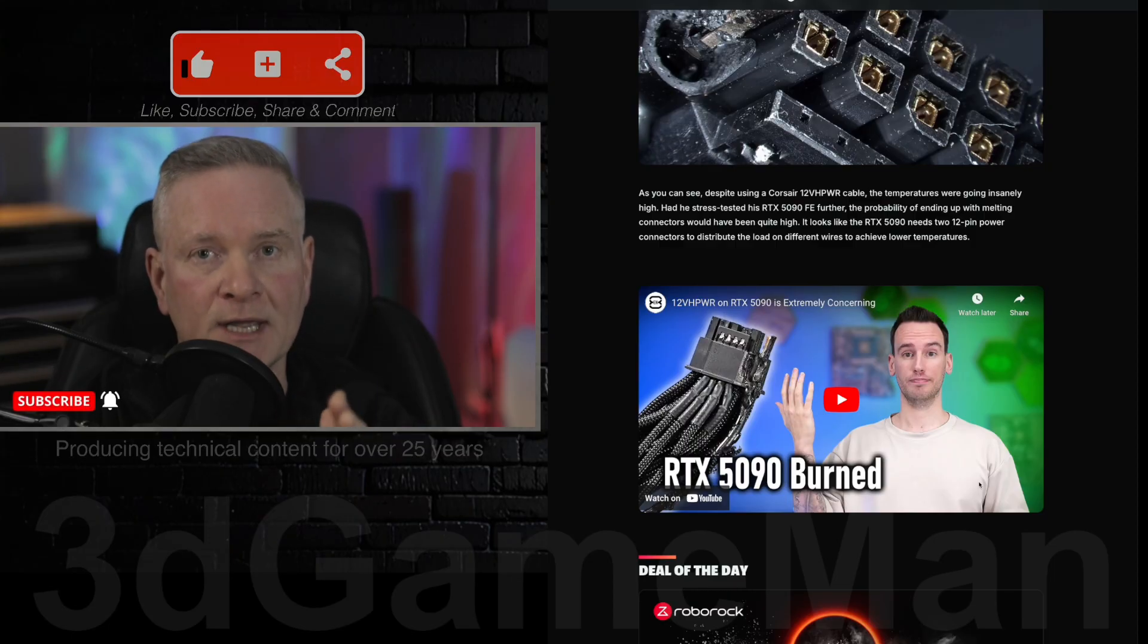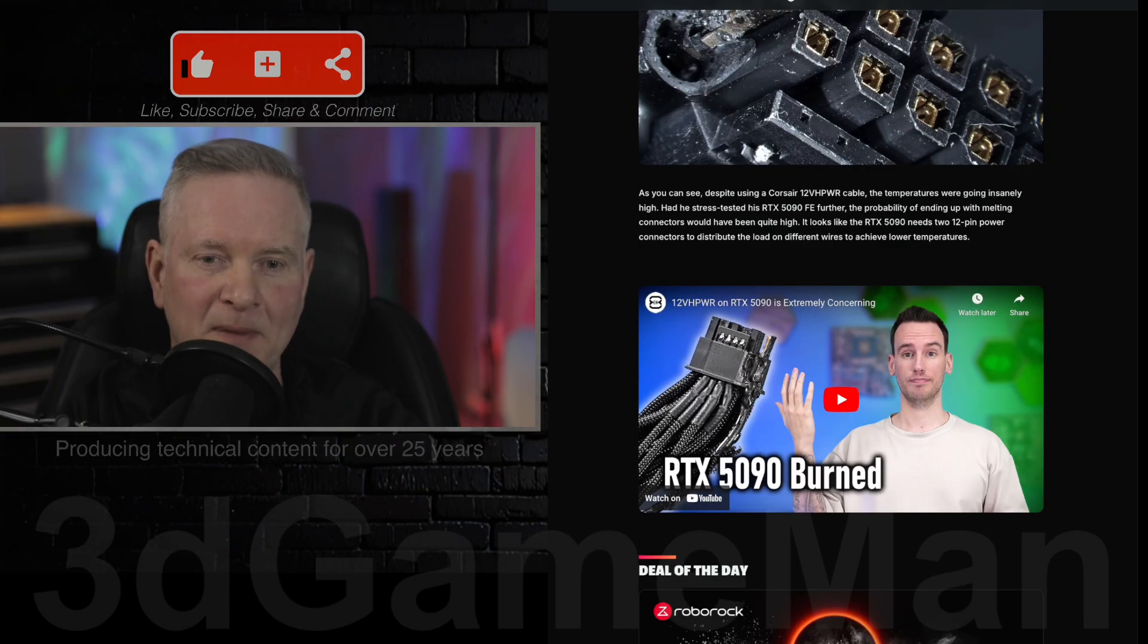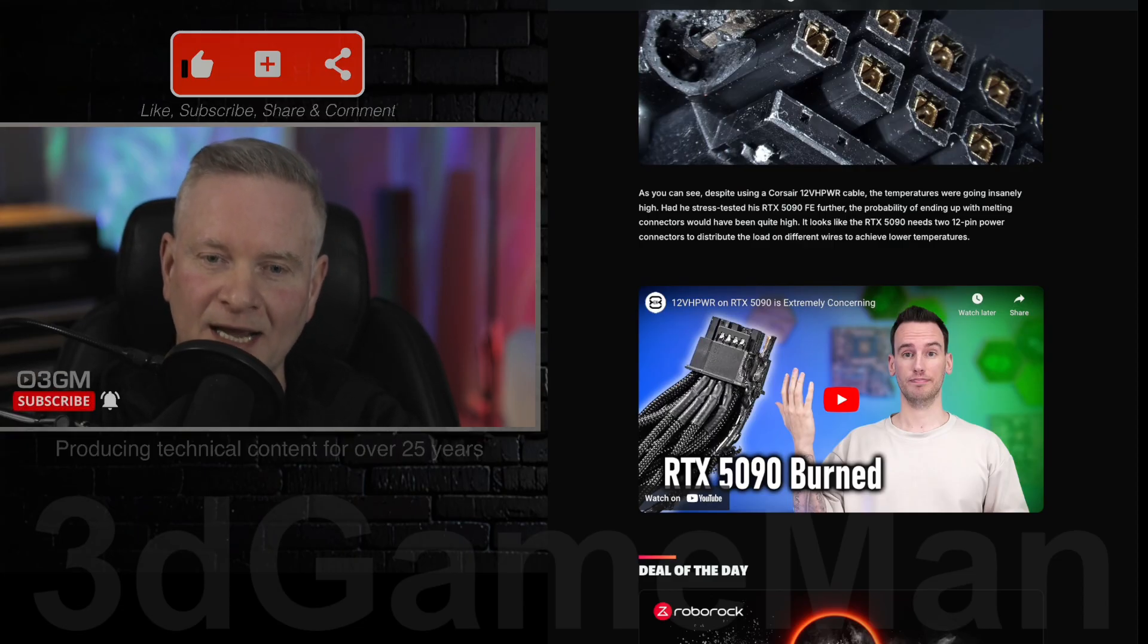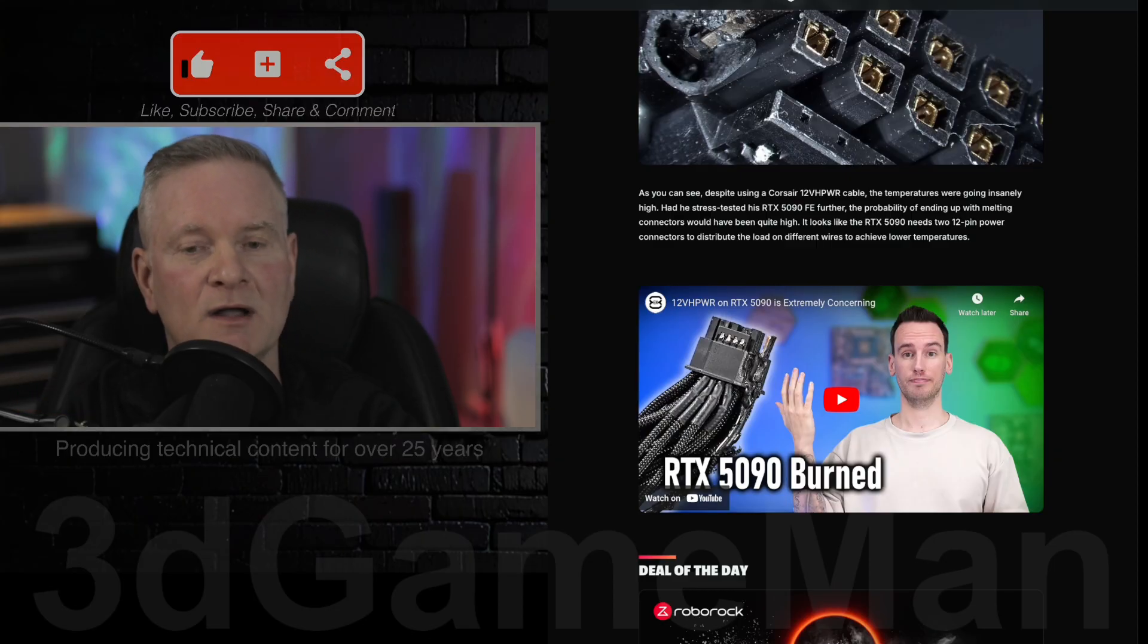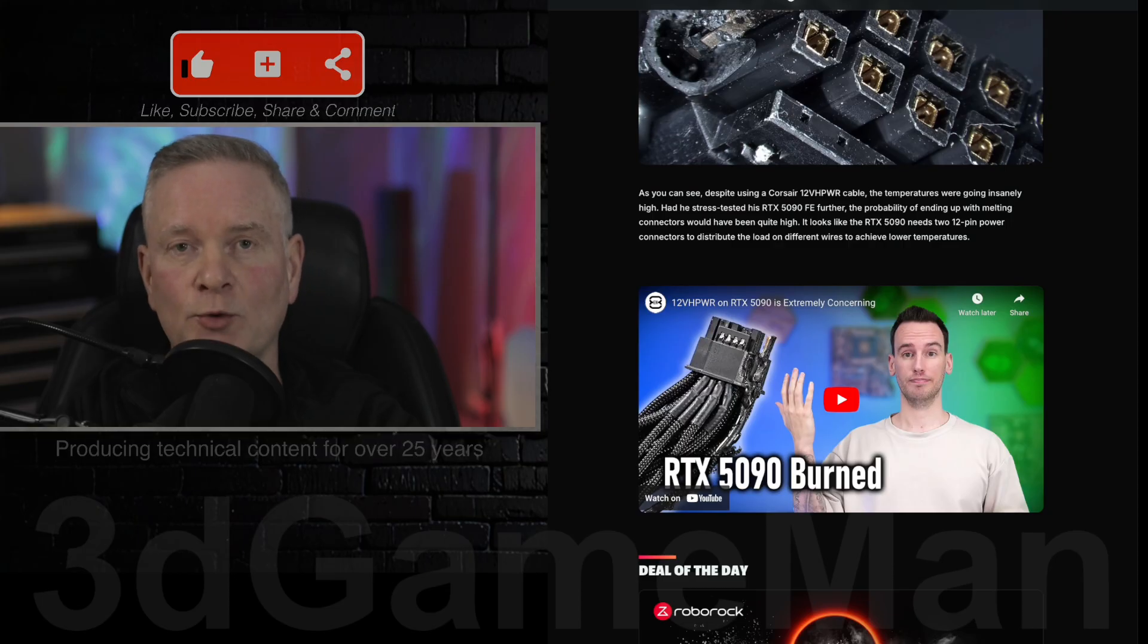So very concerning. We can kind of draw parallels here to the RTX 4090. Remember that video card when it came out first? All kinds of melting issues. So here we go again.